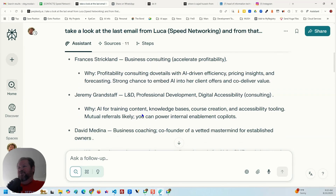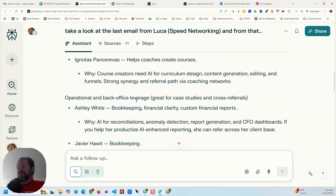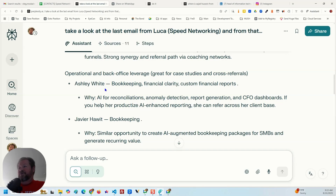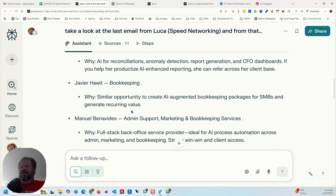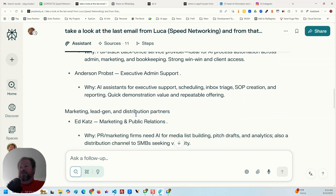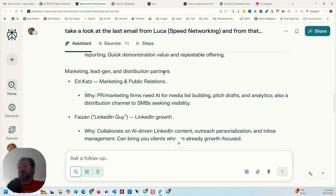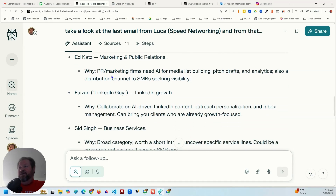Over here it's got 'operational and back office leverage — great for case studies and cross referrals.' And there's my buddy Ashley White — if you're looking for bookkeeping services, she's awesome, definitely look her up. It lists bookkeeping, financial clarity, custom financial reports, and the 'why' is AI for reconciliations, anomaly detection, report generation, and CFO dashboards. These are specific, helpful use case descriptions explaining why I might want to connect with Ashley and in what manner — which is priceless.